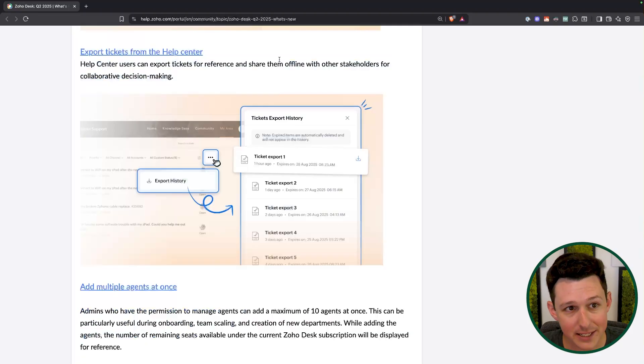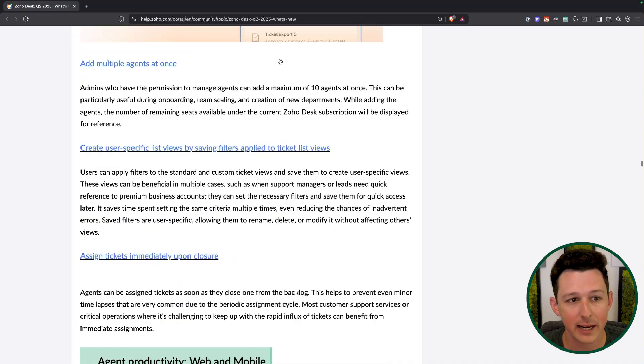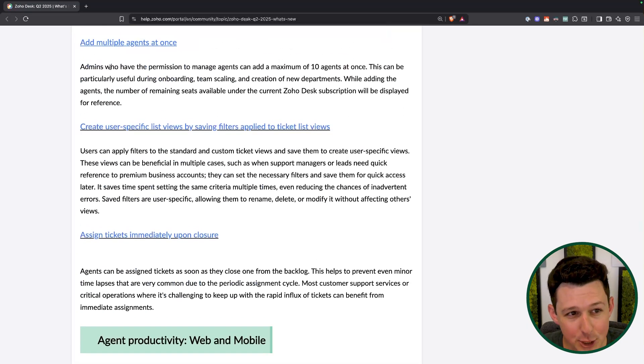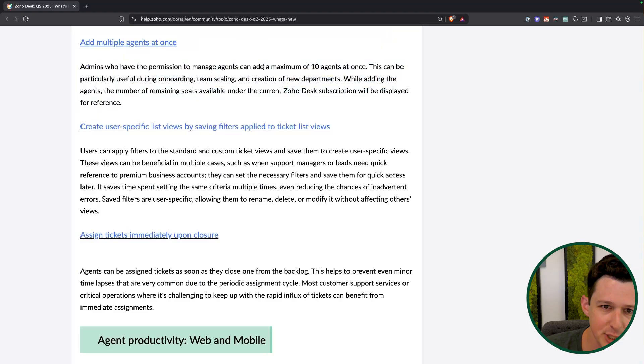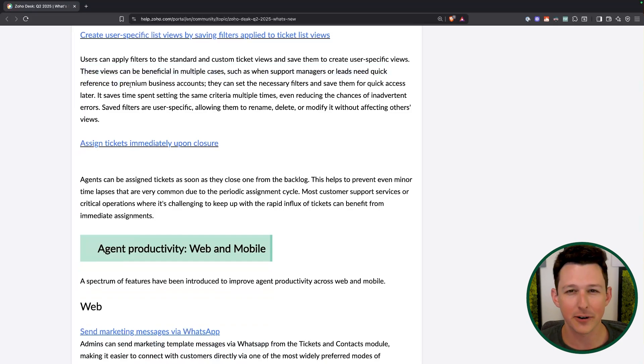Users can now export their own tickets from the help center — really like that. If they needed to do some type of audit on the support services you're providing, you can give them that option. You can now manage additional agents per admin, adding 10 at a time. User-specific list views by saving filters — this is really similar to CRM. You've got custom views managed by an admin and deployed to the team, and those quick filters on the left. Now a user can make their own little filter and save it, so if I know you give me the 'my open tickets' view but I want three quick filters for priority to stay on top of high-priority tickets — you can do that now.